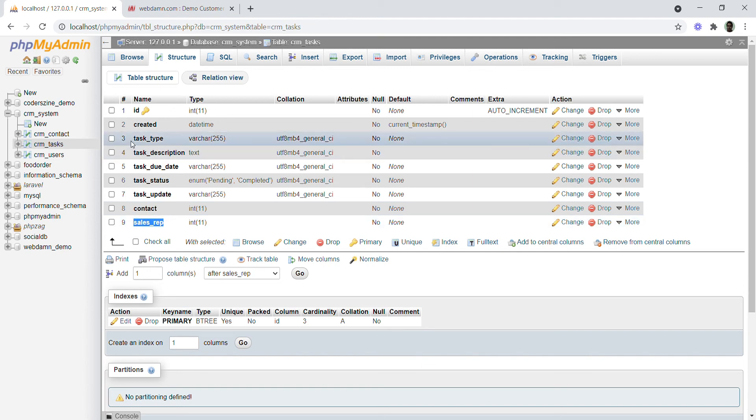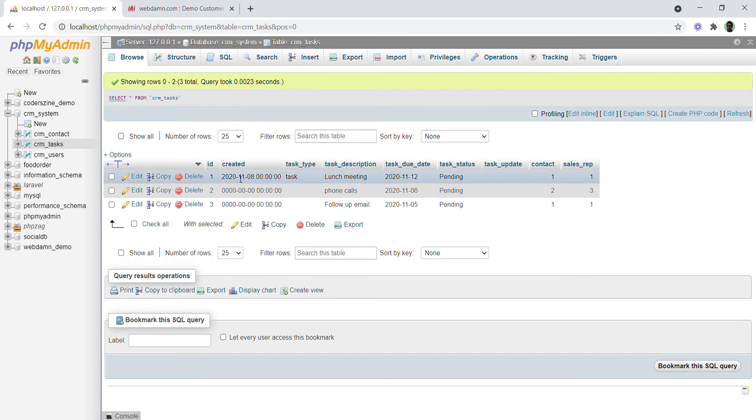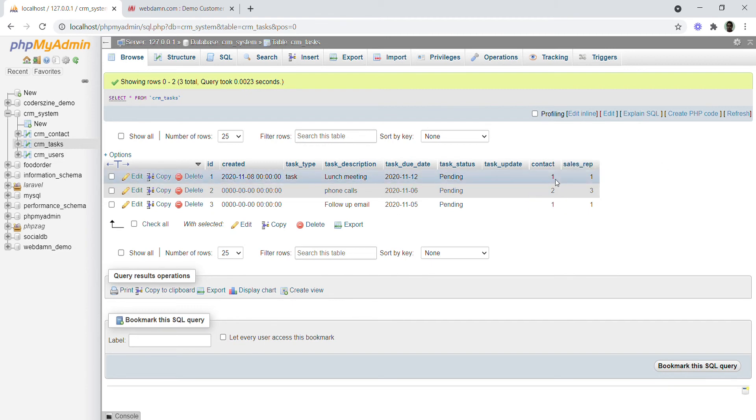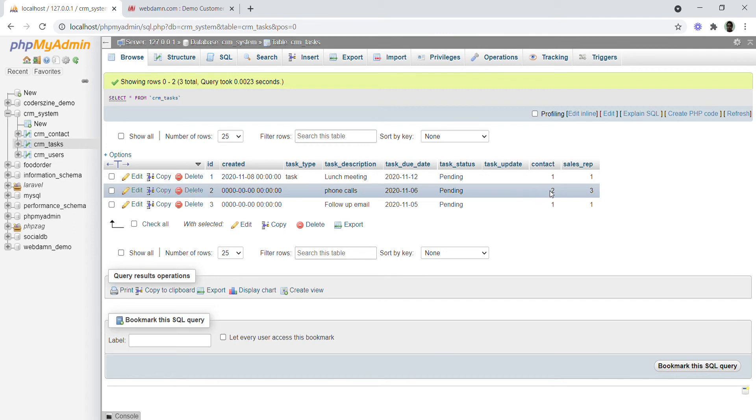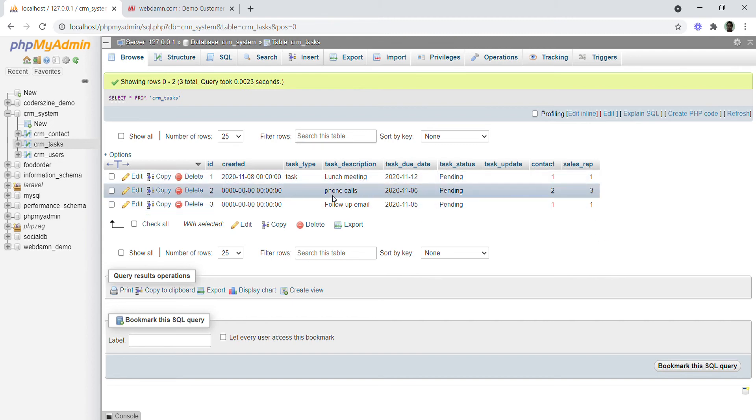The schema shows the relationship between contacts and sales representatives. For example, contact 1 is linked to sales representative ID 1, contact 2 to sales representative 3, and so on. We are using three tables to develop our CRM system.